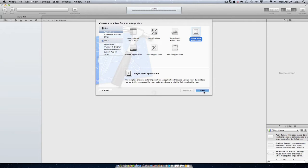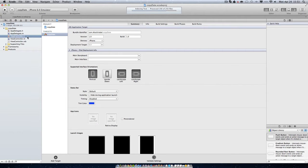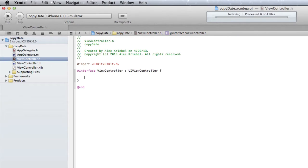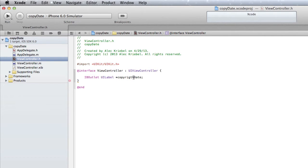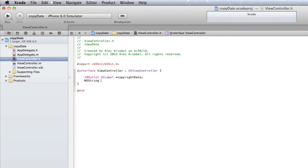We'll start with a single view application. I'm just going to name this CopyDate. Now that we have a project, we're going to go to our viewcontroller.h, add a curly bracket, and create a UILabel with an IBOutlet. I'm going to name mine CopyrightDate. We also need an NSString, and we are going to call that TodaysDate. We're going to save that and go right into our .m.